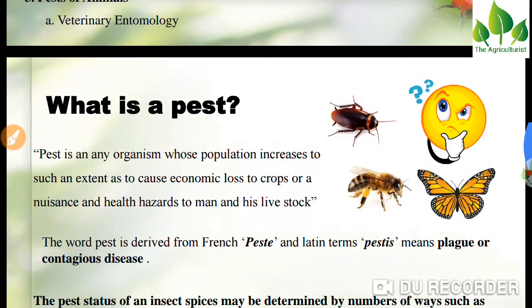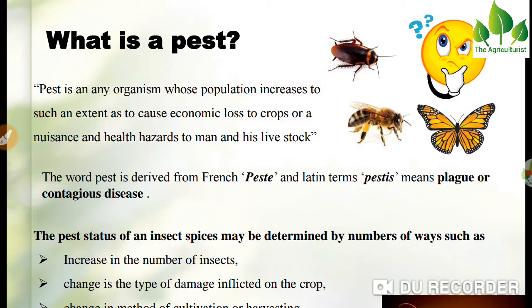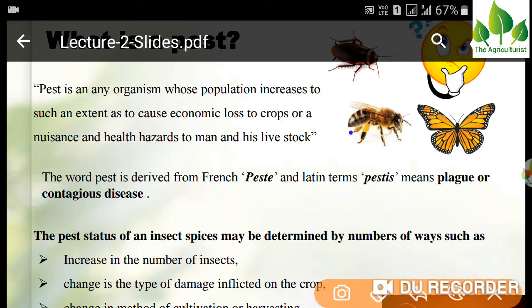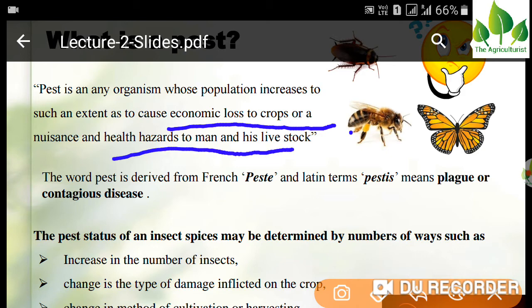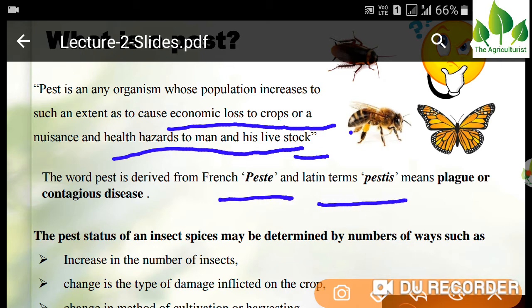Now let's look at what a pest is. A pest is an organism whose population increases to such an extent as to cause economic loss to a crop, or a nuisance to livestock. The word pest is derived from the French word 'pesti' and the Latin term 'pestis', which means black or contagious disease.